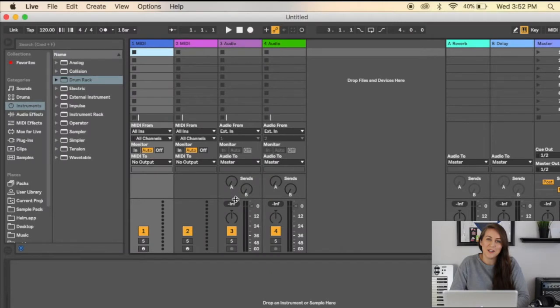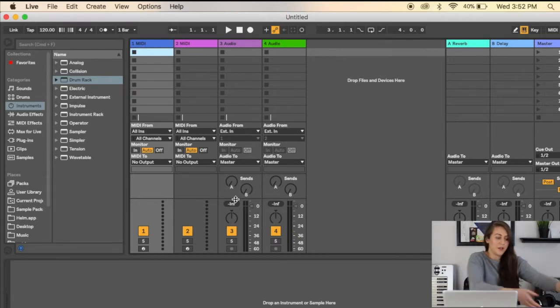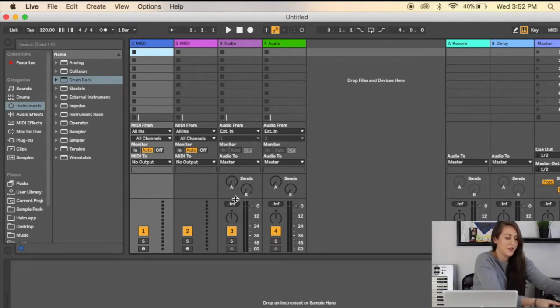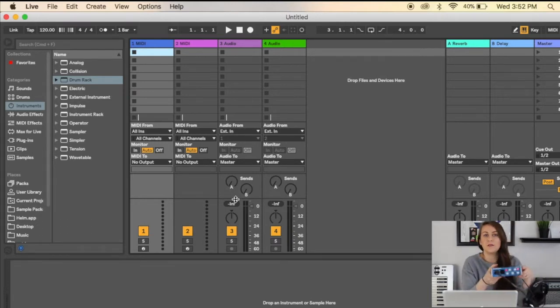Hey guys, welcome back to my channel. Today I'm going to show you how to record audio in Ableton Live. It's actually very easy. One thing you want to do is make sure you have